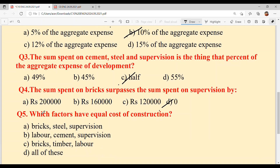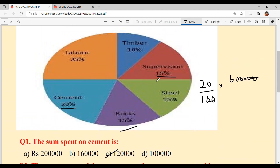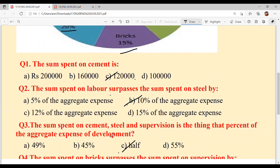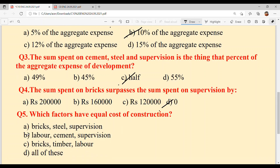And the last question: which factors have equal cost of construction? Kinna di cost of construction equal hai? Supervision, steel, bricks — all three are 15 percent. So option A is your answer: bricks, steel and supervision.